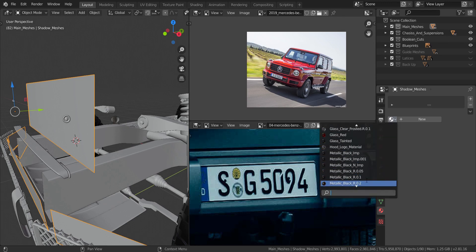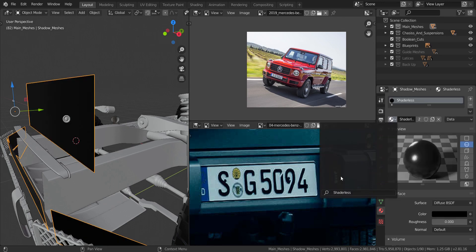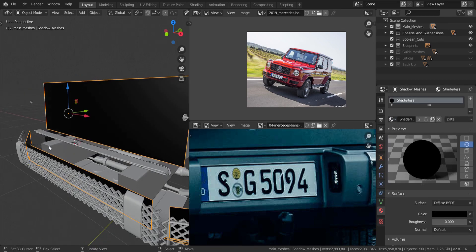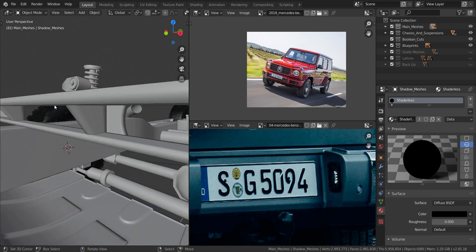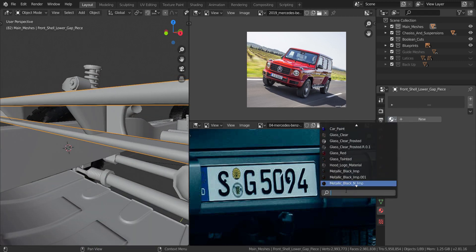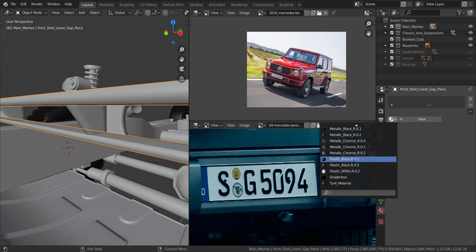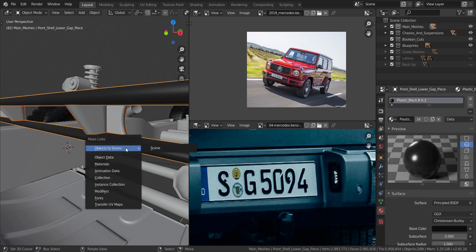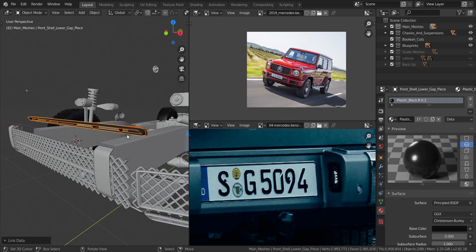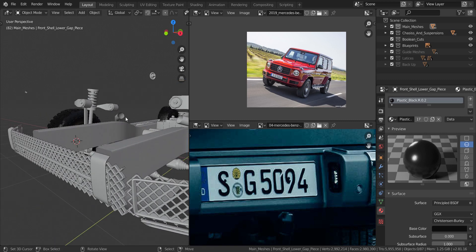This piece over here is going to be a shader-less material, so I'll select the shader-less material we created and hide that. This piece down here is also plastic, so I'll select plastic black 0.2. I'll take the piece inside it, press Ctrl+L, and select materials so they share the same material, then hide it.